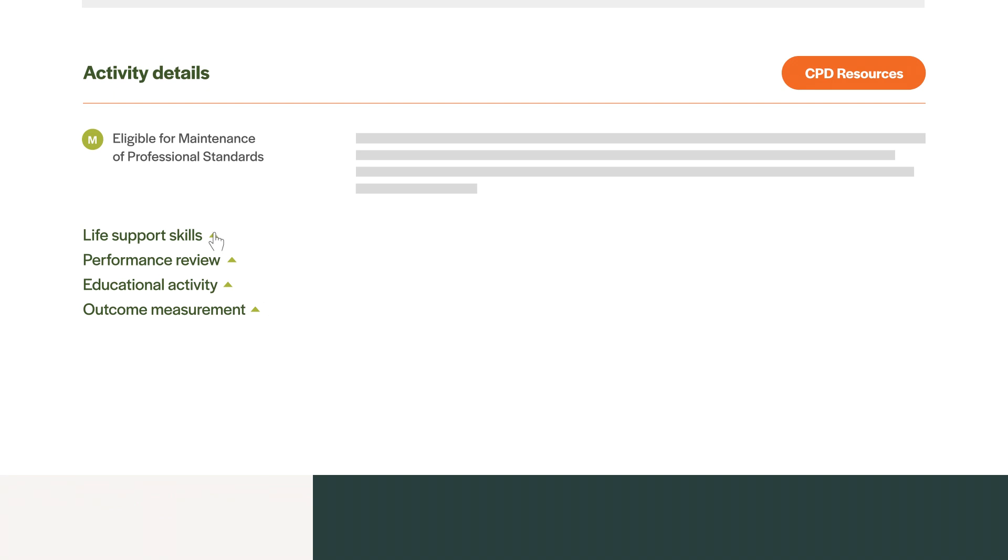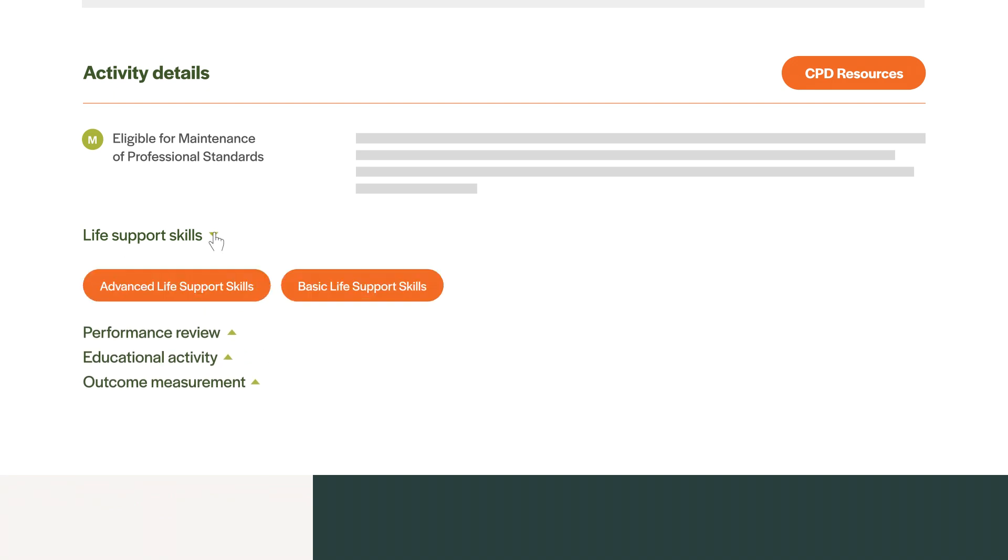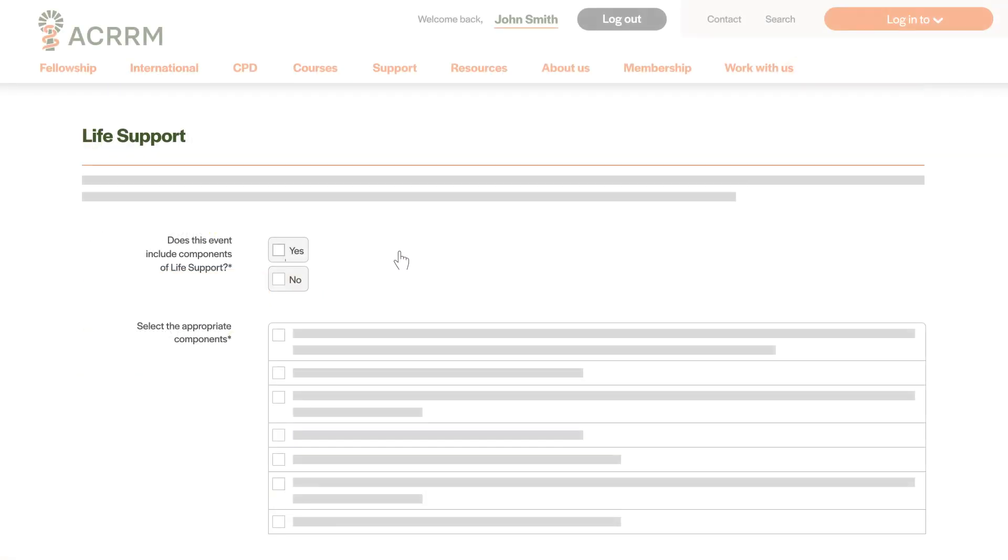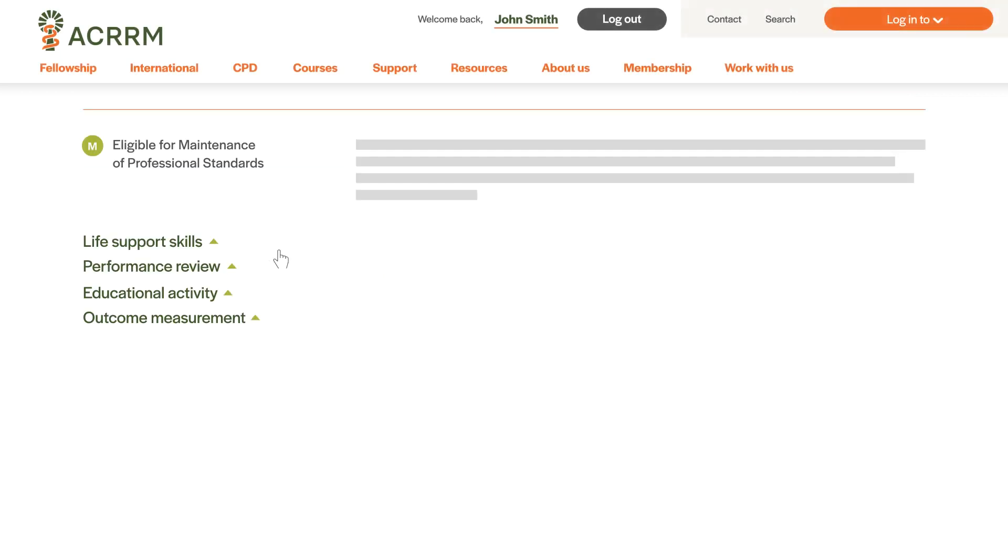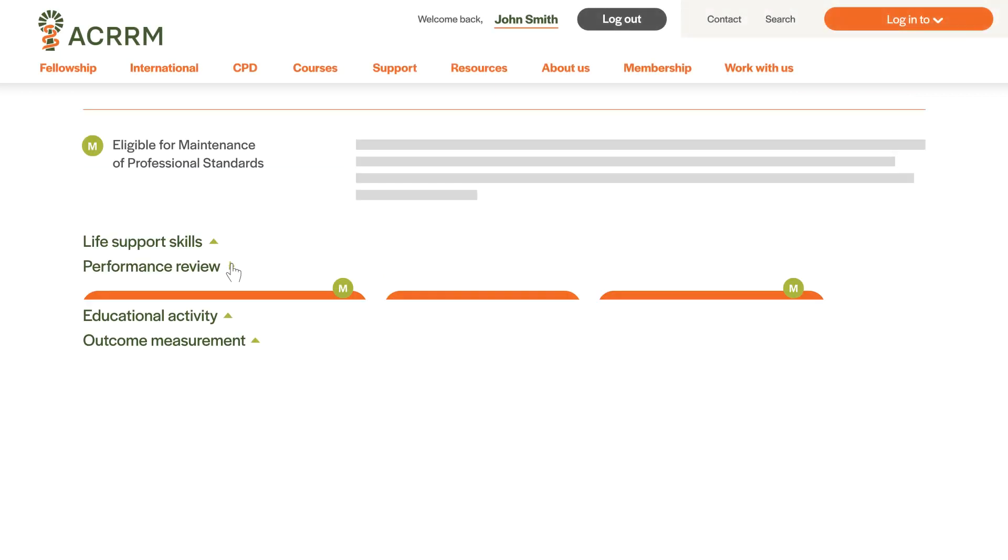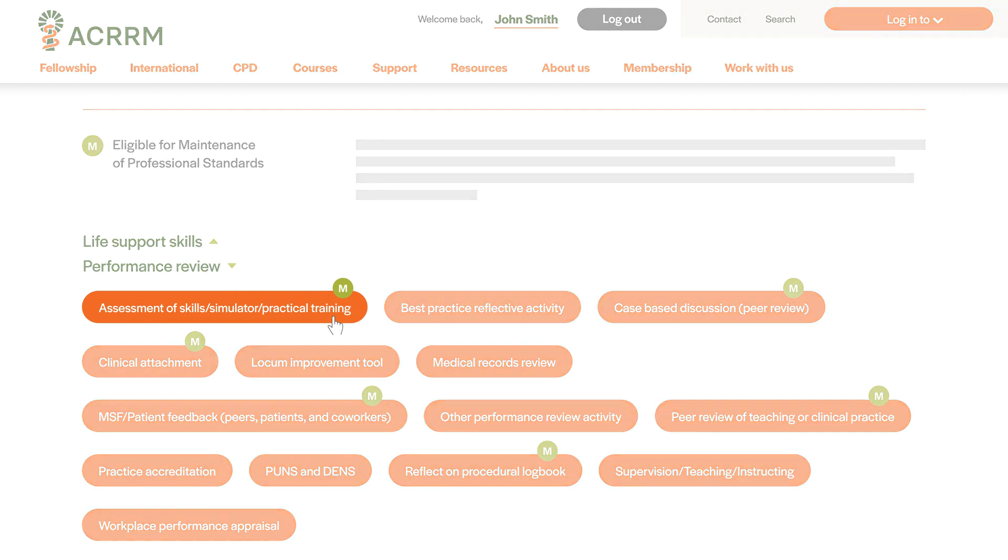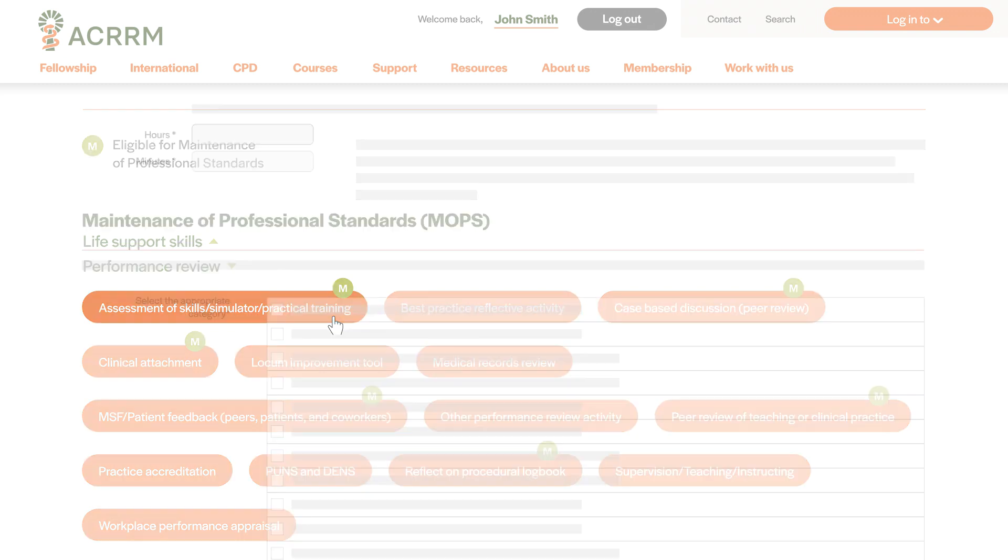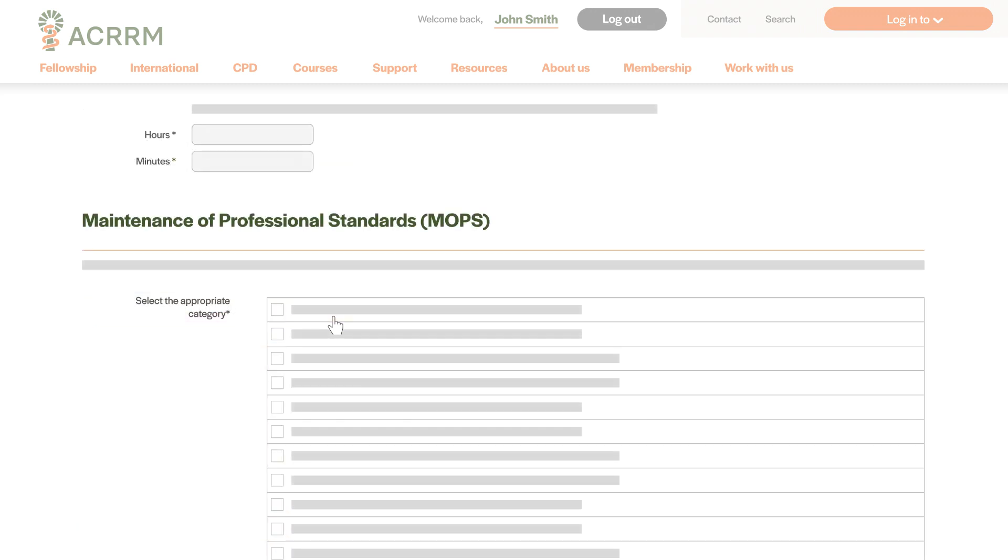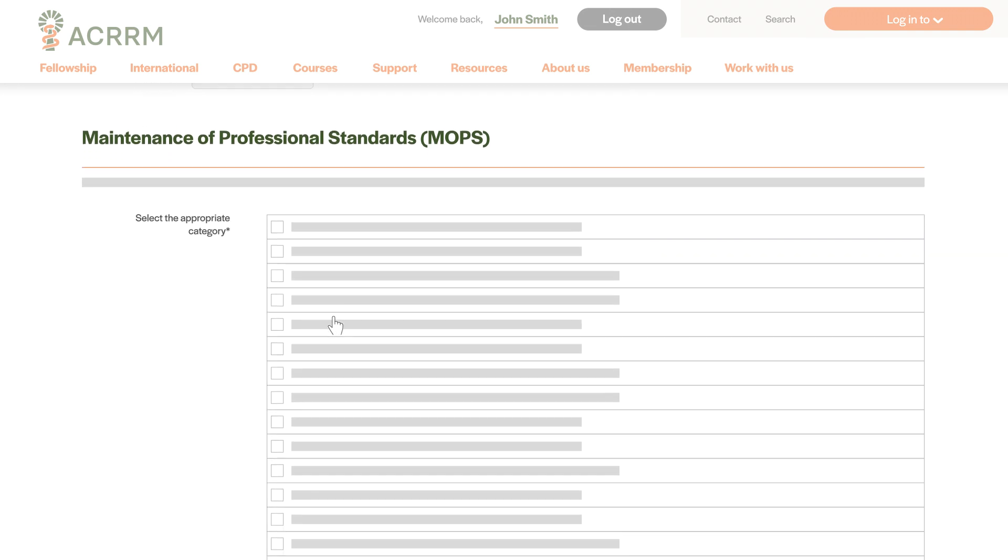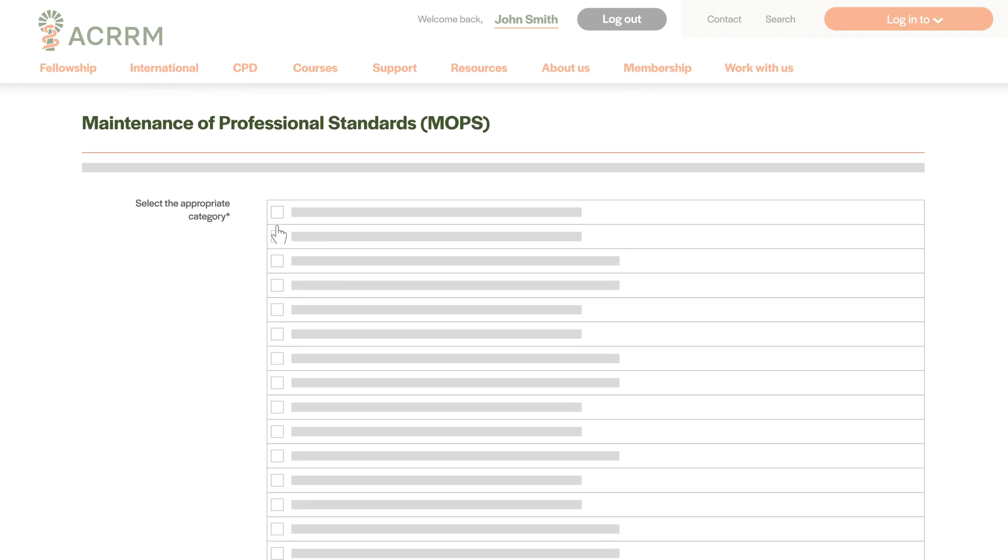If you are adding a life support activity, you'll need to indicate the components covered by your course by marking the appropriate checkboxes. If you're registered for maintenance of professional standards, you can claim these for eligible activities by selecting the relevant MOPs category when you submit your activity. ALS and MOPs activities will appear as pending in your CPD portfolio until they are approved by ACRRM.